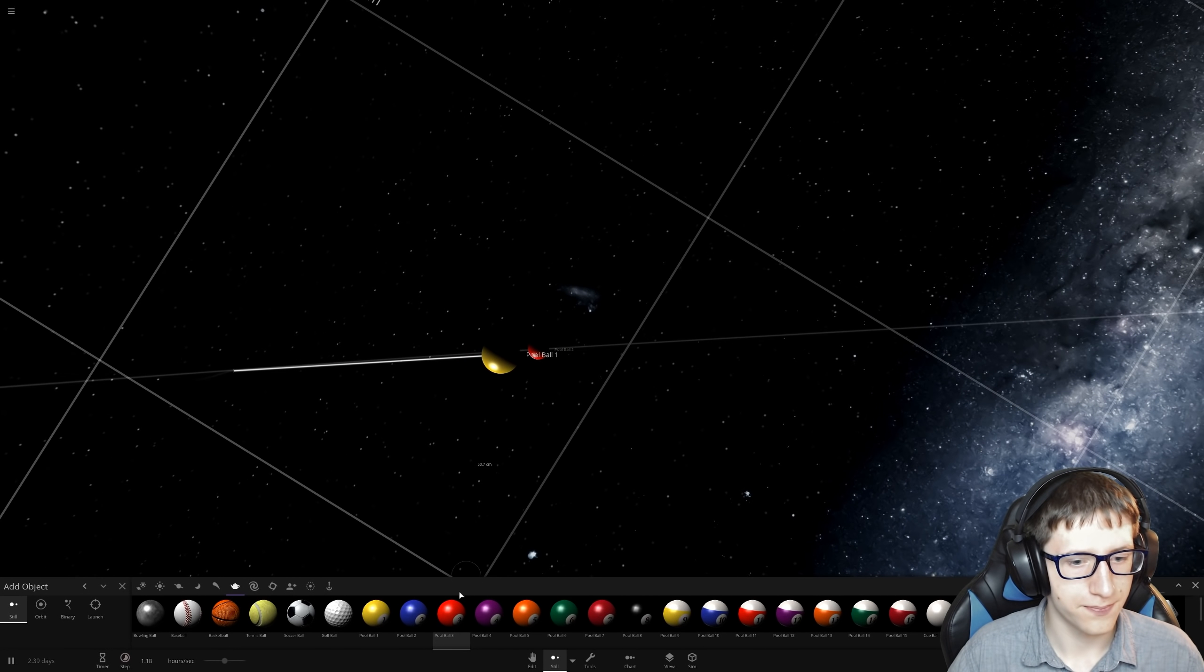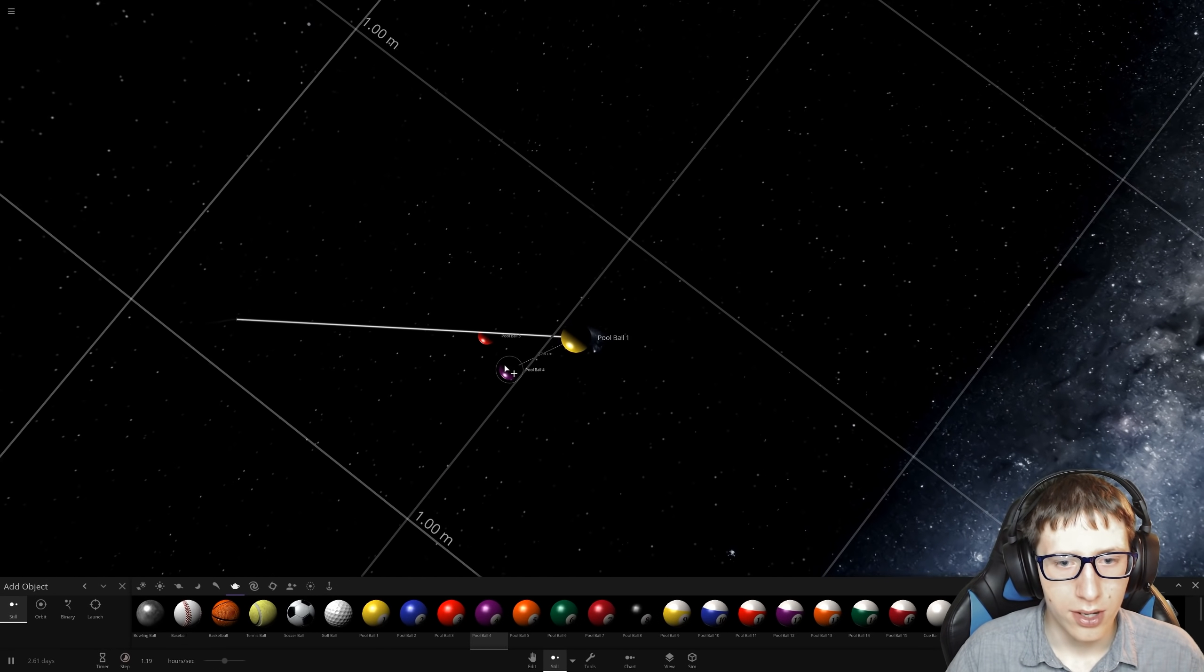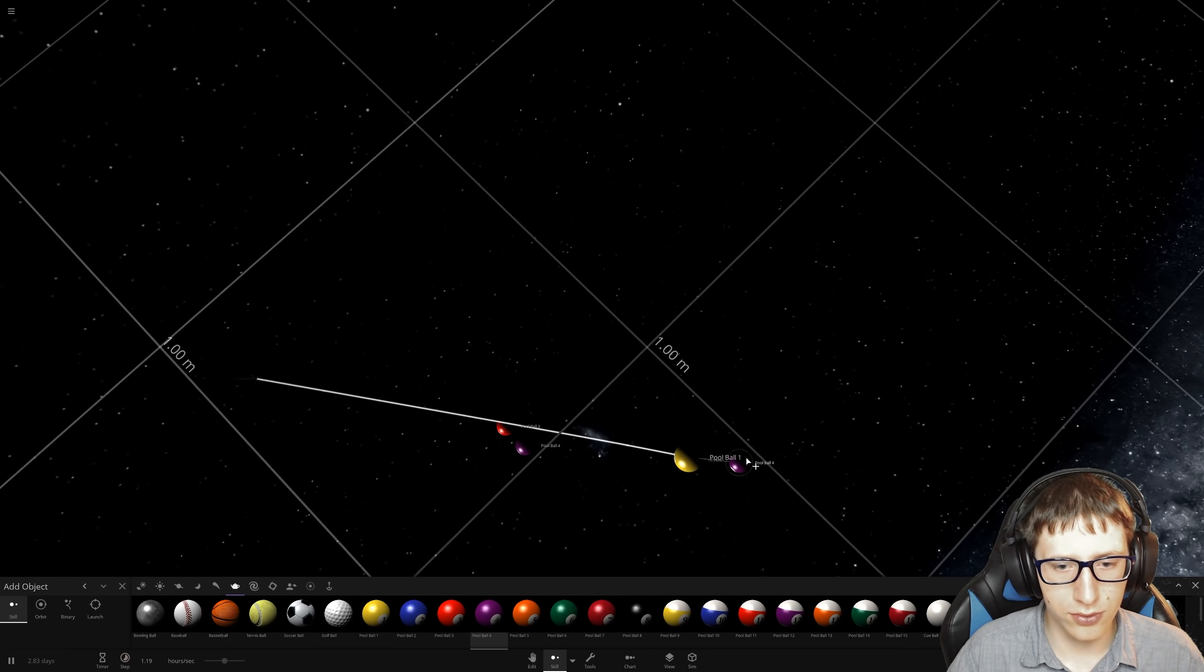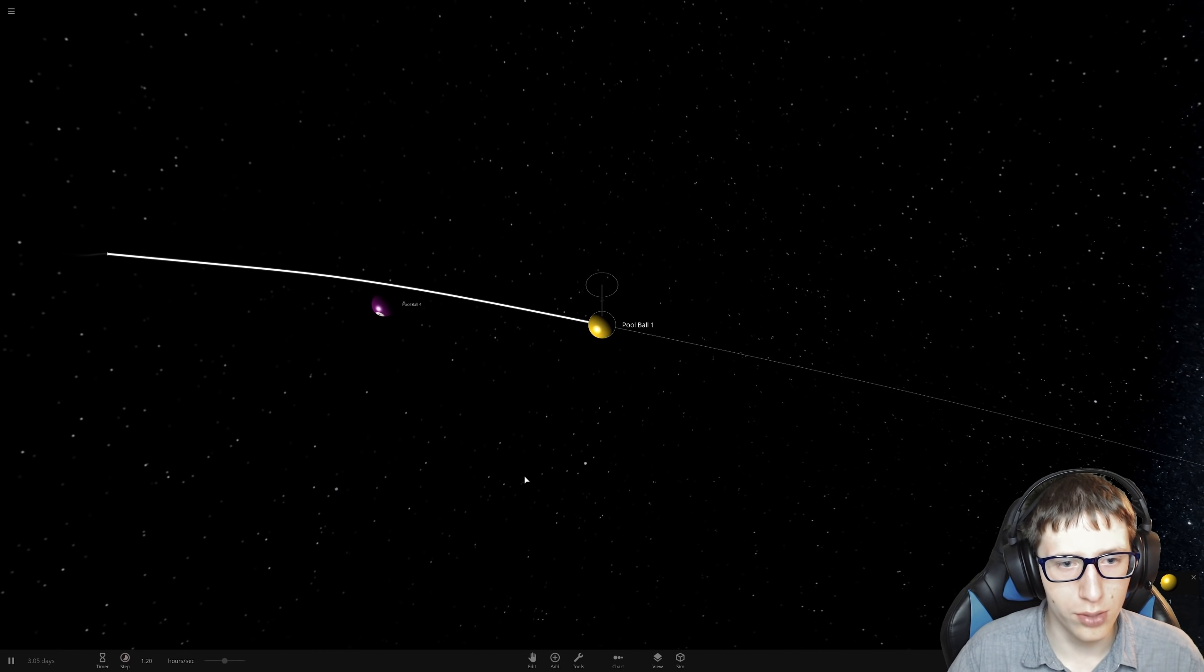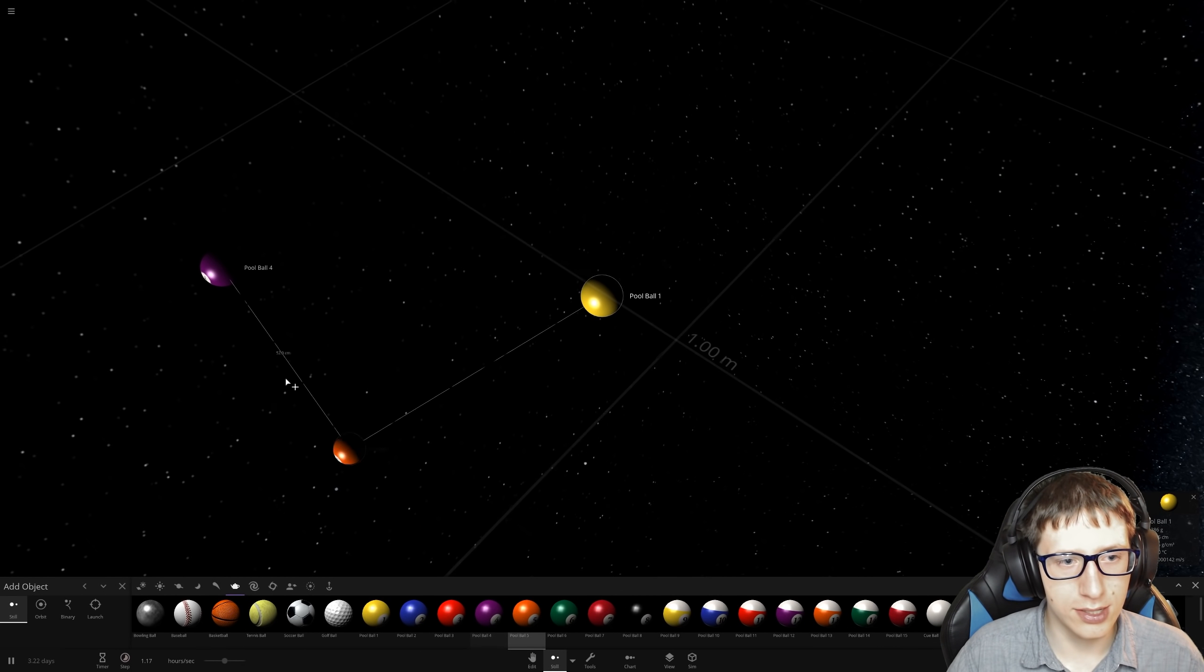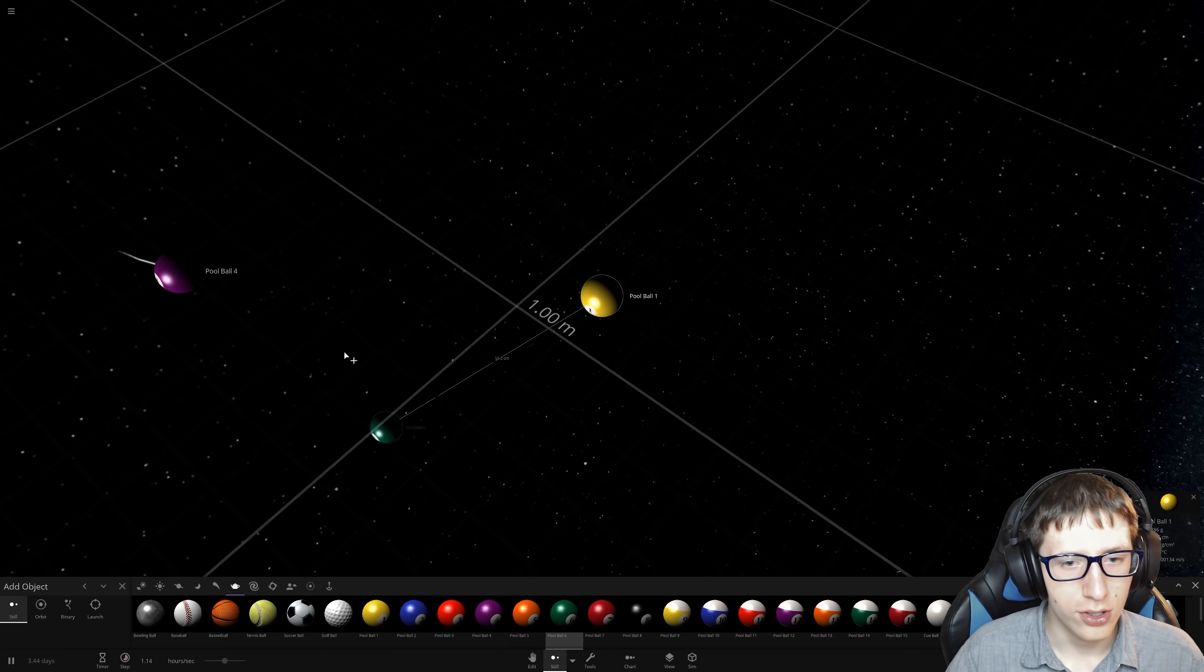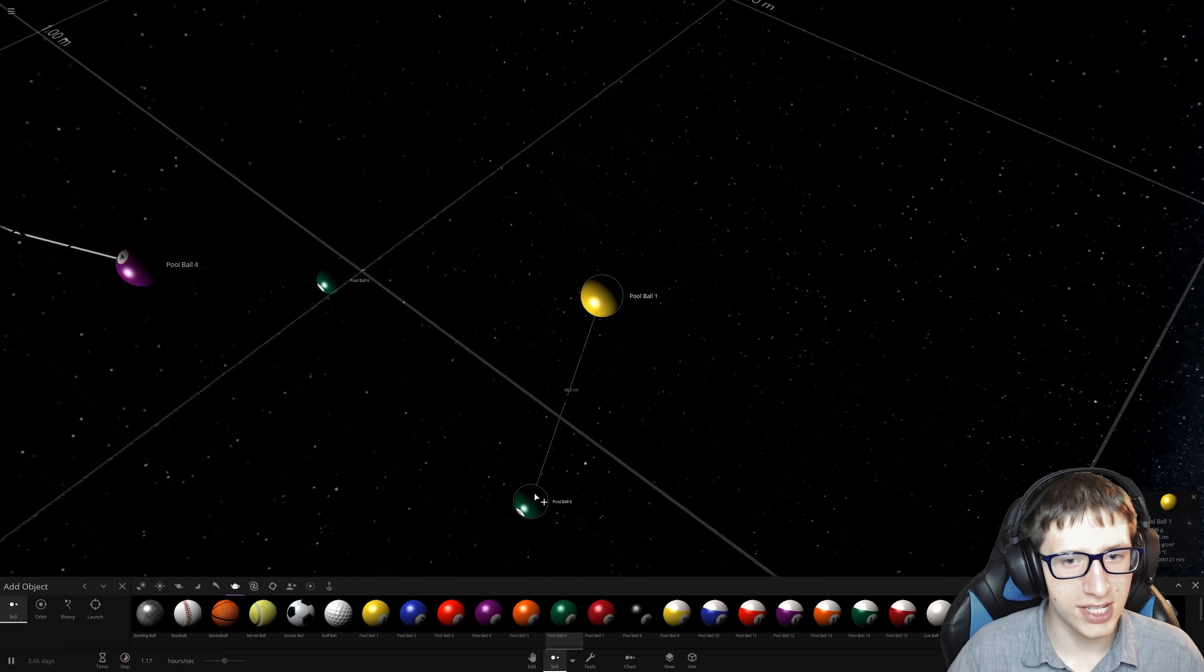Wait, pool ball three has really gone out of its way and changed up the game. Pool ball four is now getting pretty close. Can pool ball four beat pool ball one?